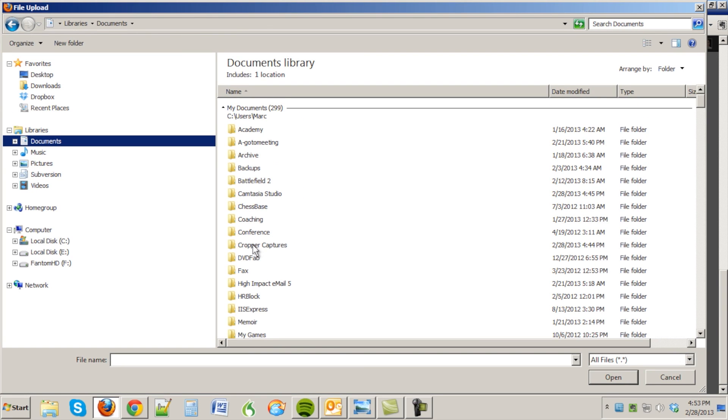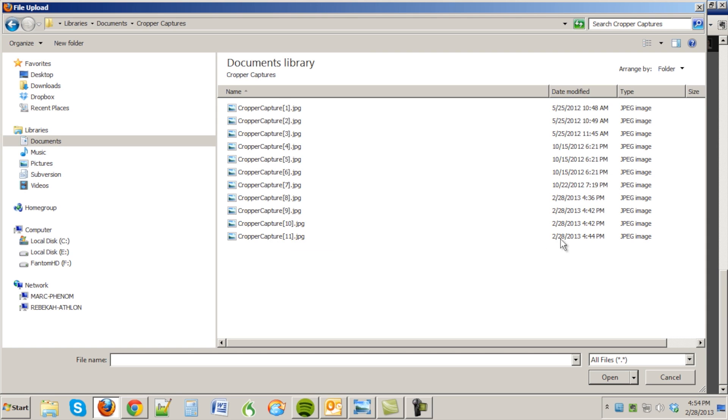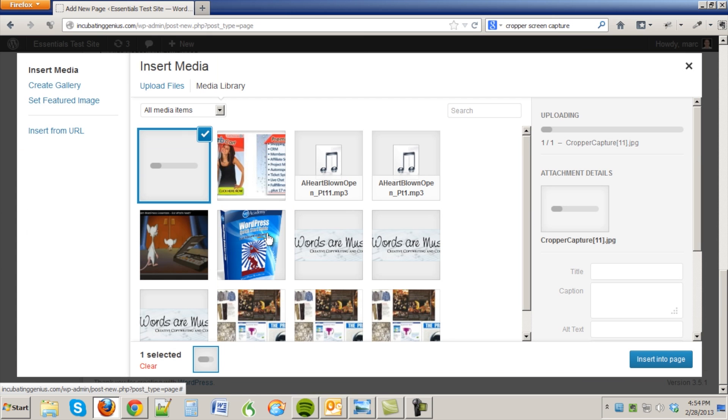And you're going to notice on a PC anyway there's a folder that I created called cropper captures, and the latest one here would be the one that you're looking at and it'll give you the date and time if you're in any doubt. So open it up, it's going to load up.